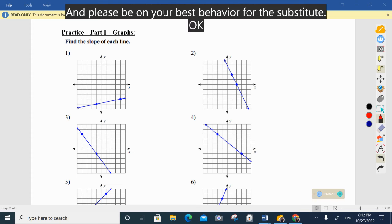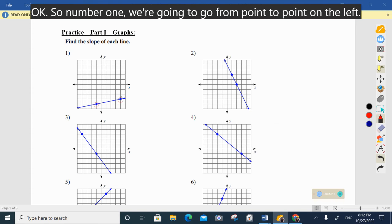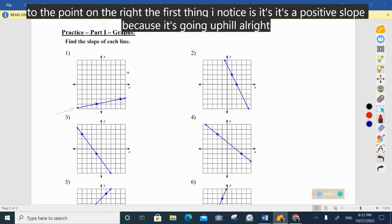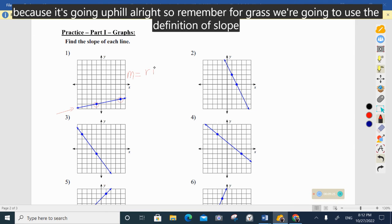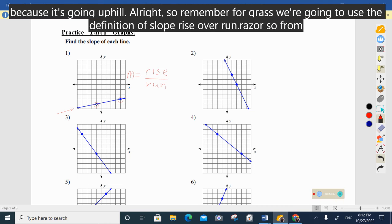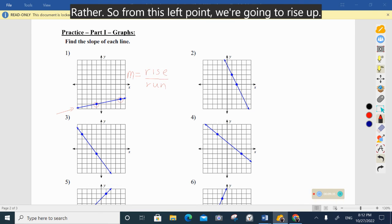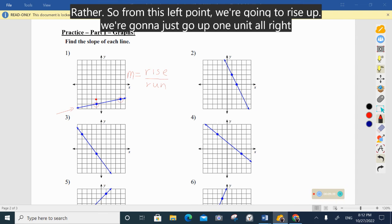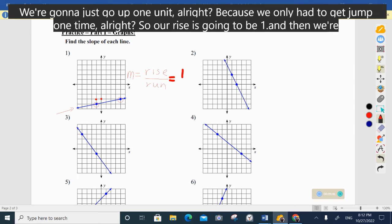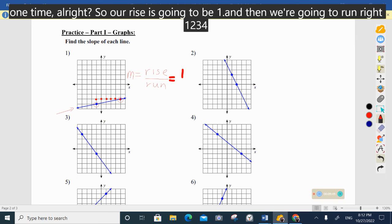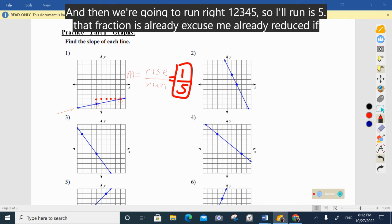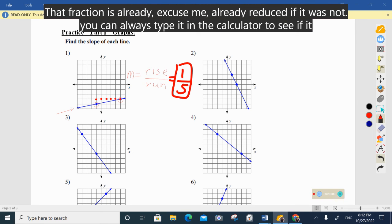On number one, go from the point on the left to the point on the right. It's a positive slope because it's going uphill. For graphs we use the definition of slope: rise over run. From the left point, rise up one unit — so our rise is one. Then run right one, two, three, four, five — our run is five. So the slope is one-fifth, which is already reduced. If it's not reduced, type it in the calculator to check.